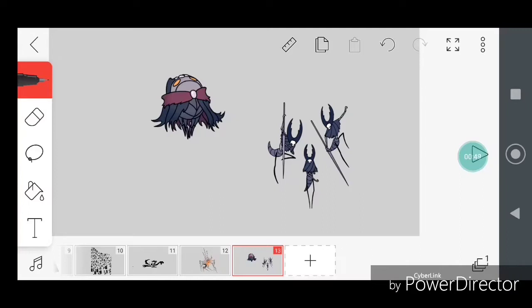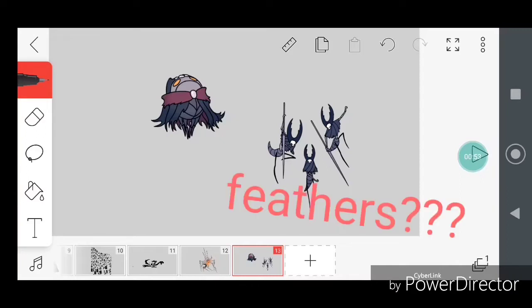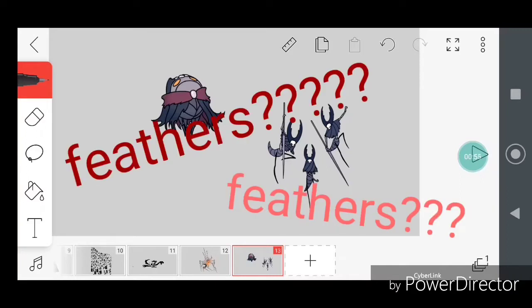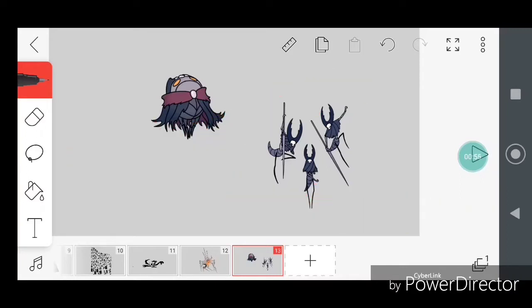But replace the feathers off of- Feathers? Yeah. Feathers? Well, replace the feathers with that.